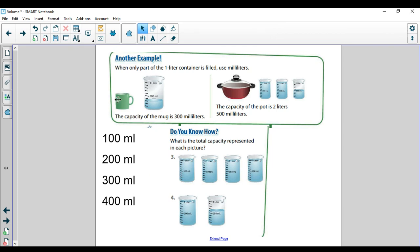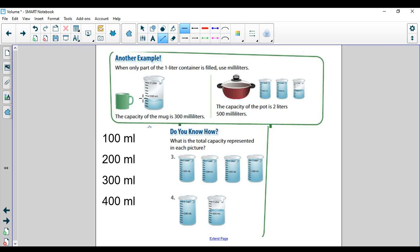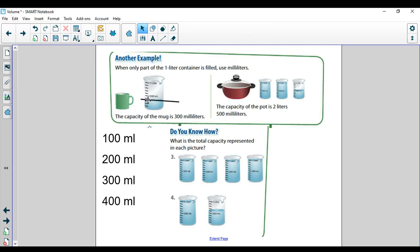So if I'm measuring the capacity of this mug — how much coffee can this mug fill, which is really important to me because I like my coffee — I pour my coffee into the measuring device and I can see where the line is. I count my lines: one, two, three. It would be 300 milliliters because I'm on my third line. It would be milliliters, again, because it's less than one liter.